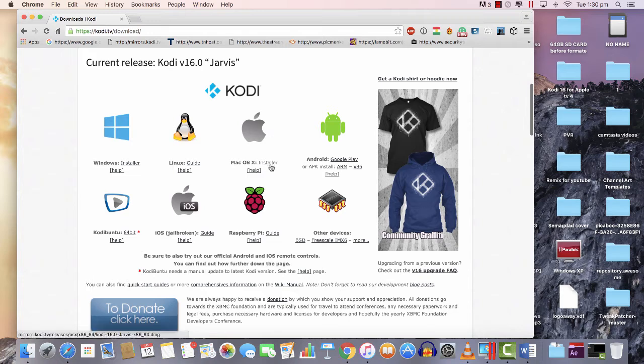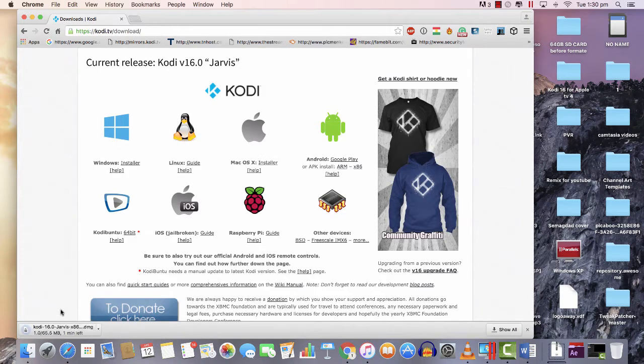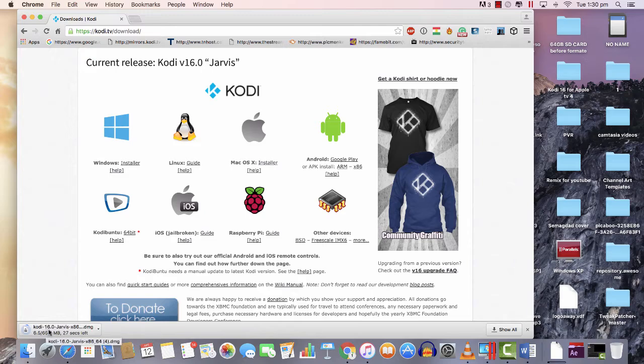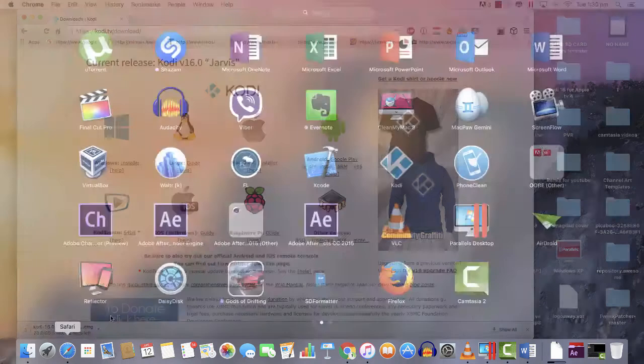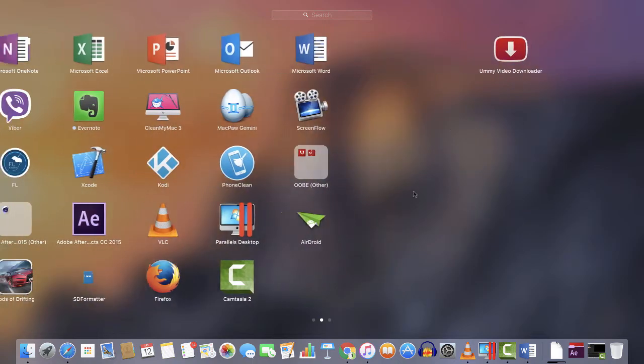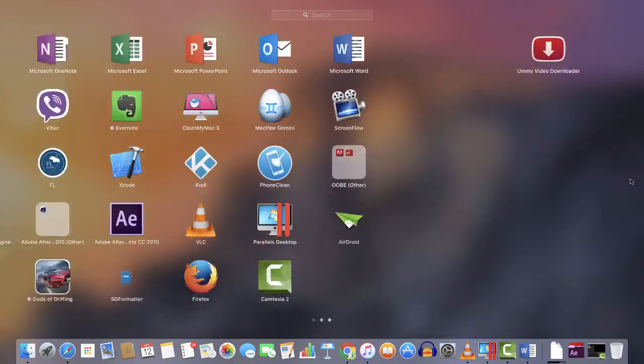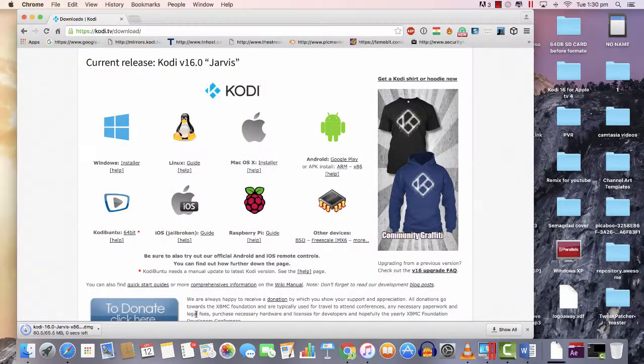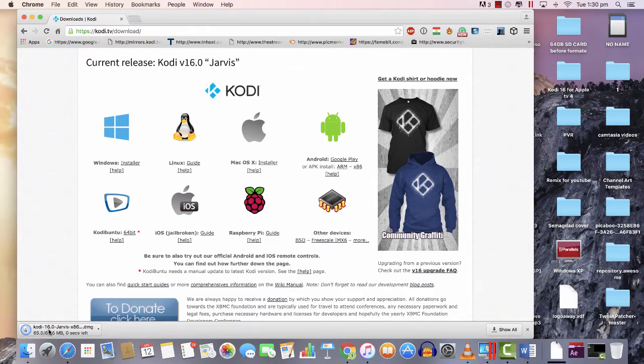I already have Kodi installed on my iMac, but I'm just gonna show you. You can see Kodi is here, so I'm gonna show you how to install it.